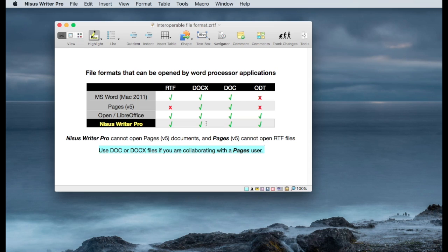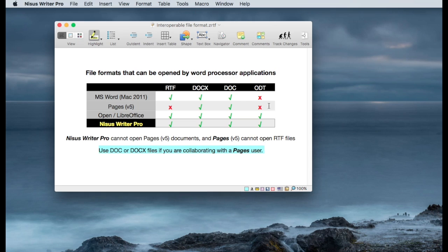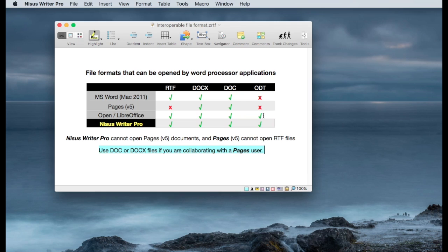And Pages will open that up and convert it automatically to a Pages document. The reviewer that you're working with would have to export that back as a Word document. LibreOffice uses the open document text format or ODT format. So you'll see that it has the ability to manage those files and open those files. And Nicest Writer does, too, and does a pretty decent job.